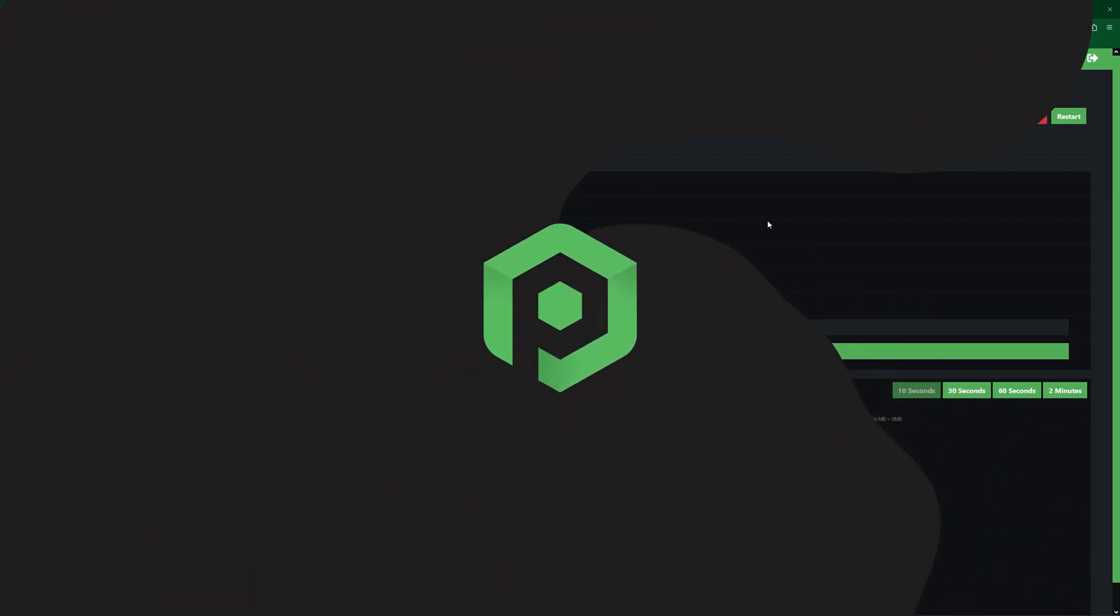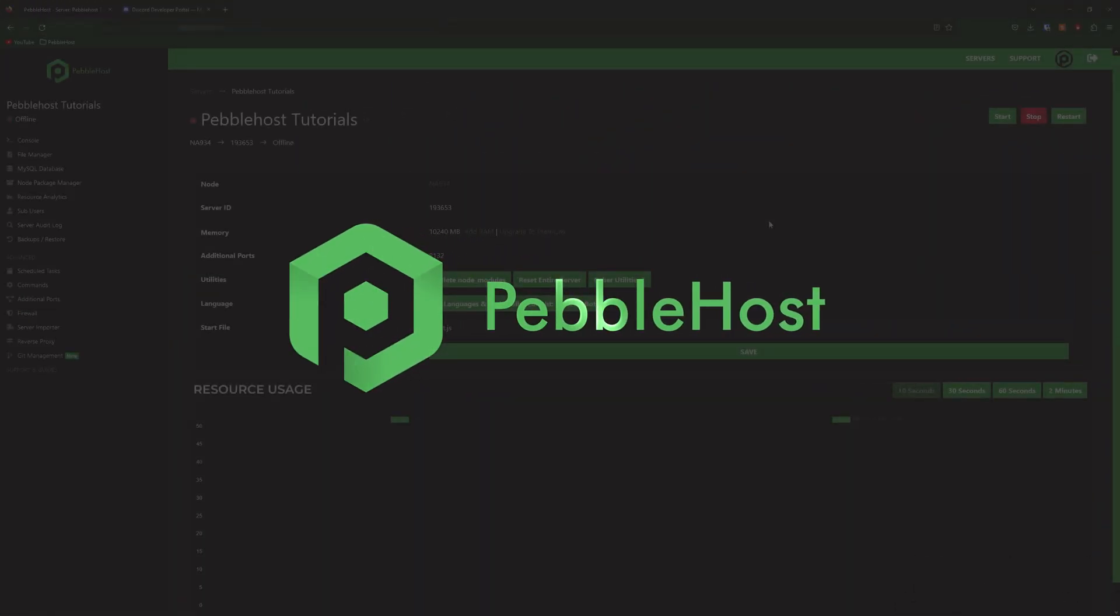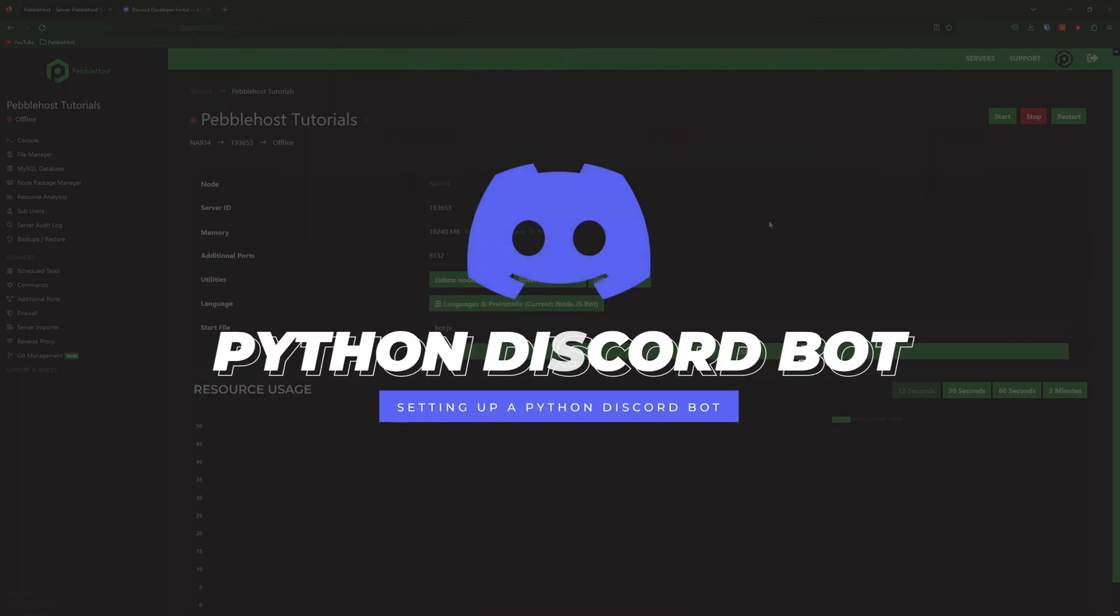Hi, and thanks for choosing Pebblehost. In today's video, I'm going to show you how you can set up a Python bot with Pebblehost.